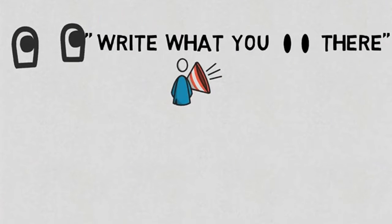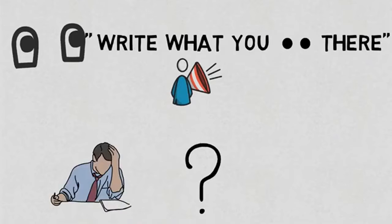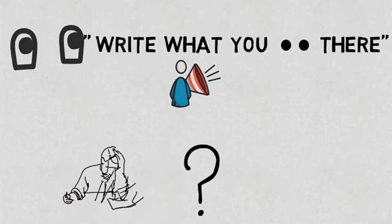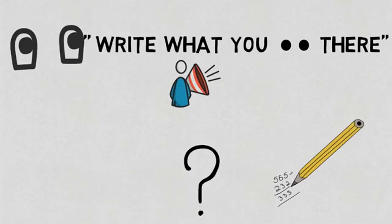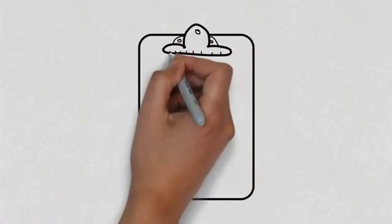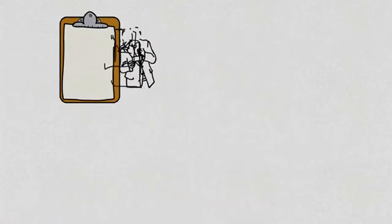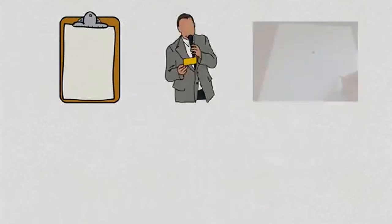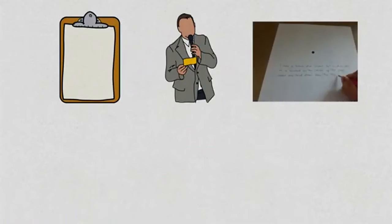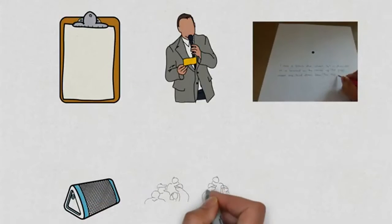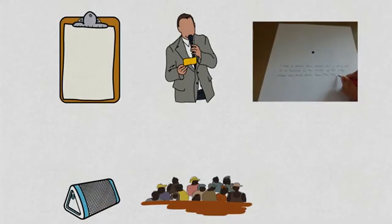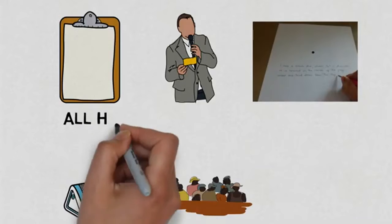The students were confused. Anyhow, the students got started on the confusing and inexplicable task. At the end of the test, the professor took all the answer papers and started reading each one of them aloud in front of the whole class.